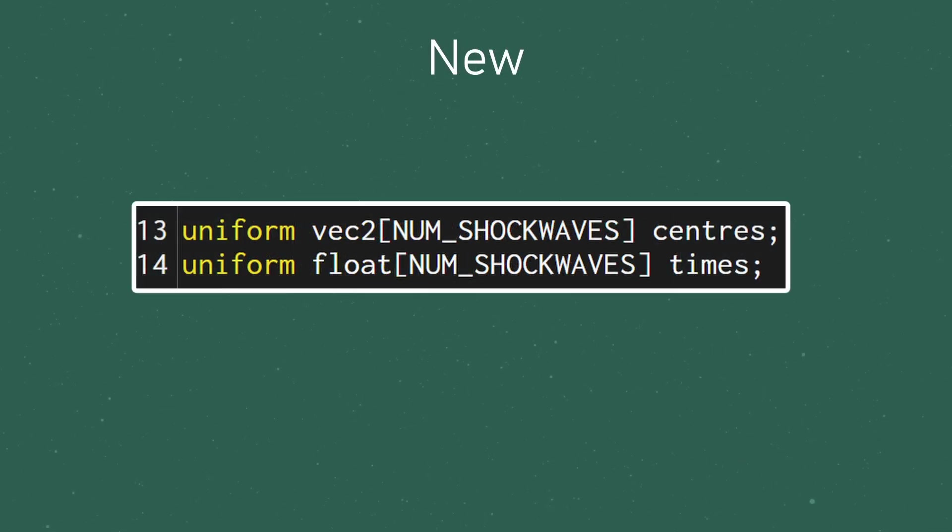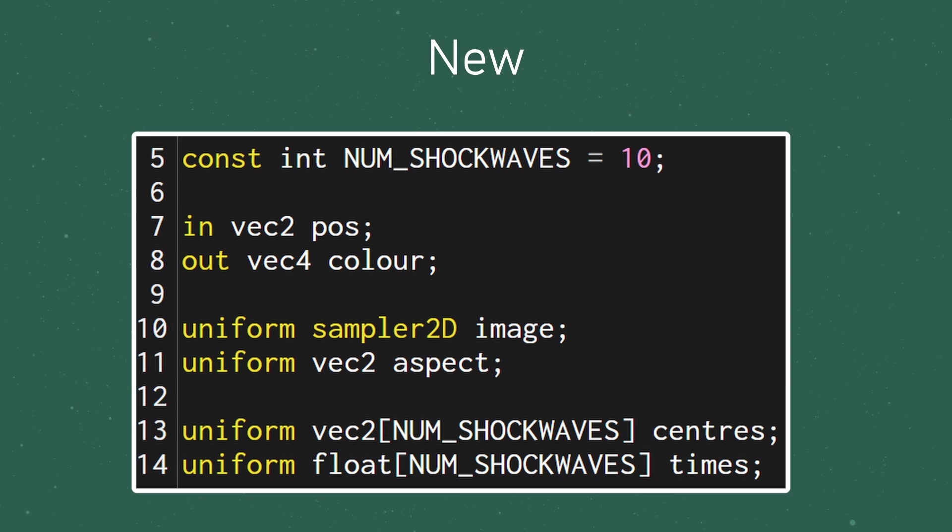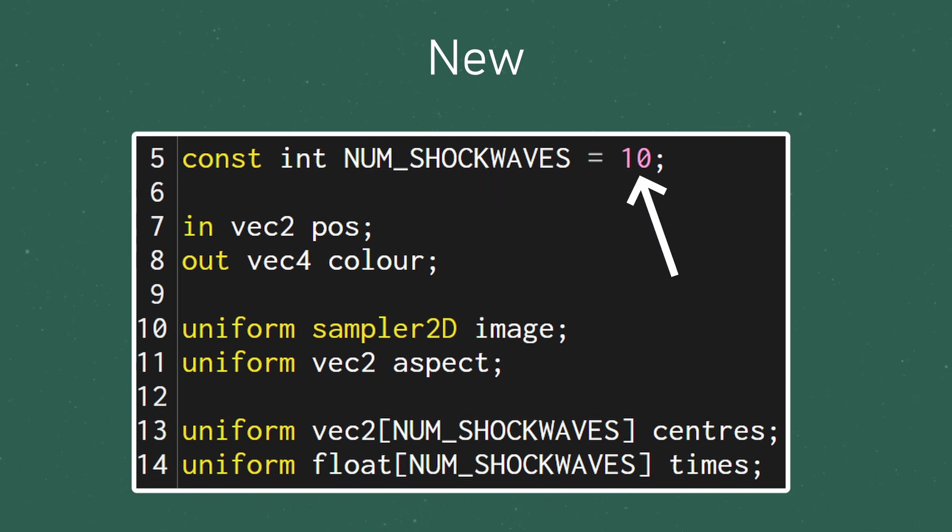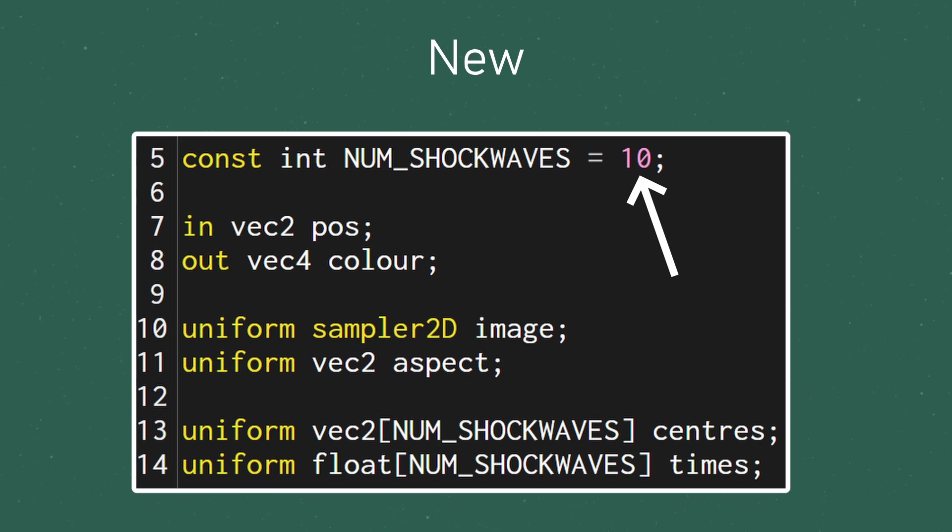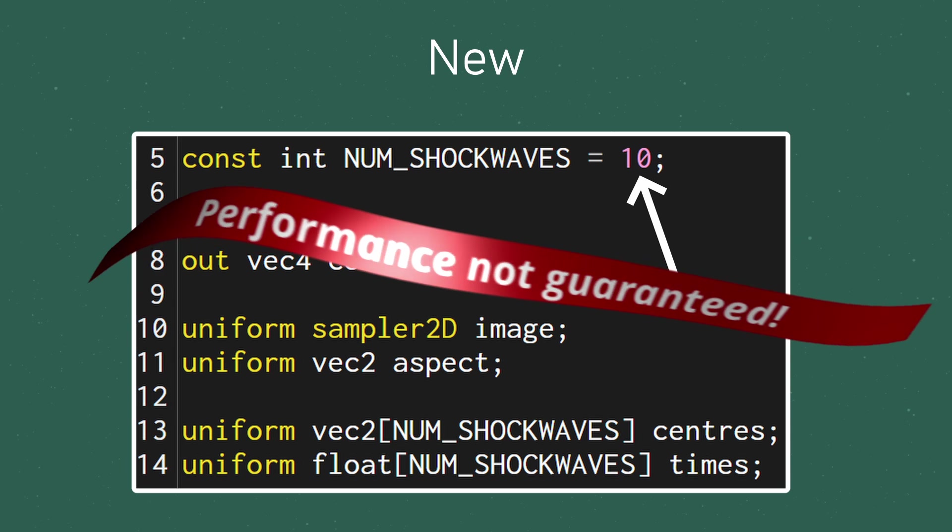In GLSL, you can't have a dynamic array, so we have to give these a length. I've created a constant variable for the maximum number of shockwaves and set it to 10. You can obviously change this to however many you'd like, but just keep in mind that adding more will have an impact on performance.